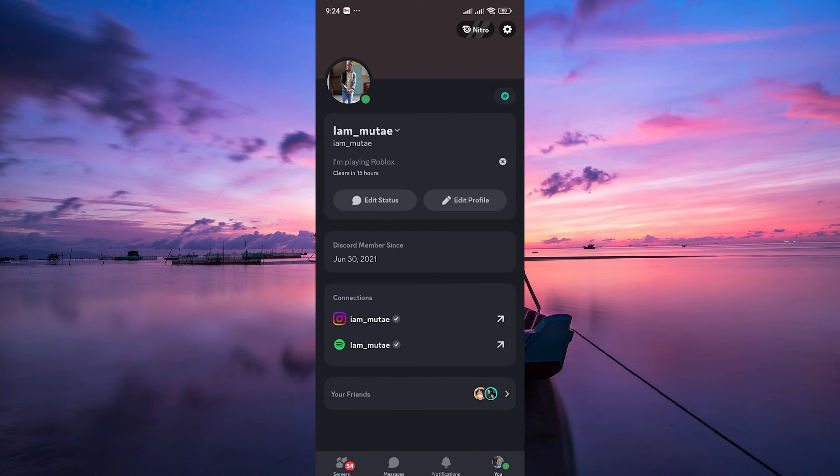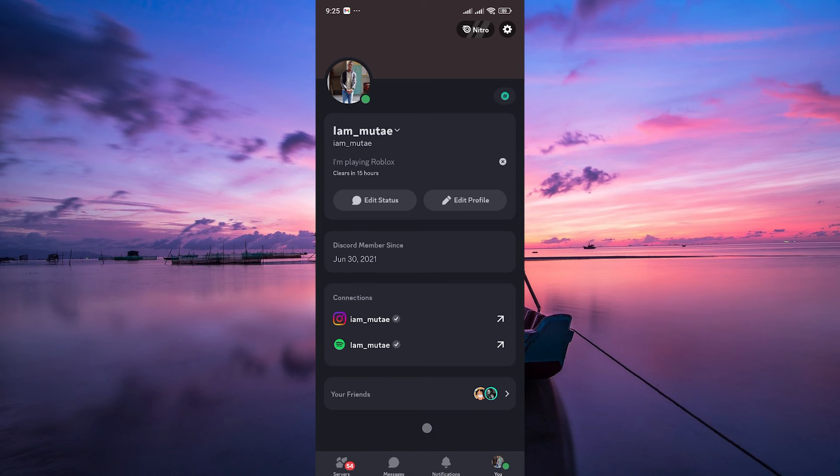Your friends will now be able to see that you're in-game and join you if they want. And there you have it. You've successfully learned how to show that you're playing Roblox on Discord mobile.